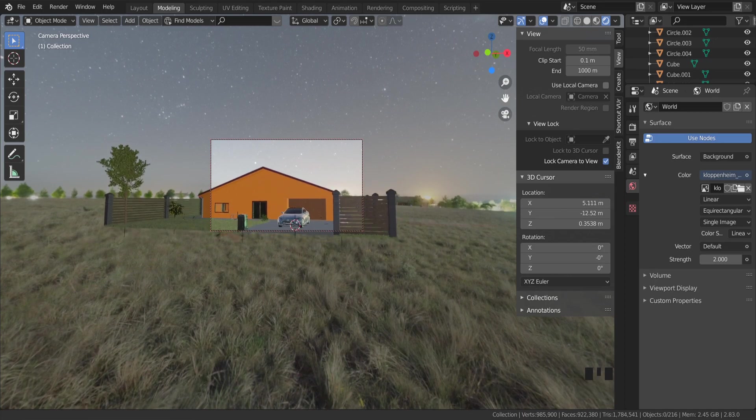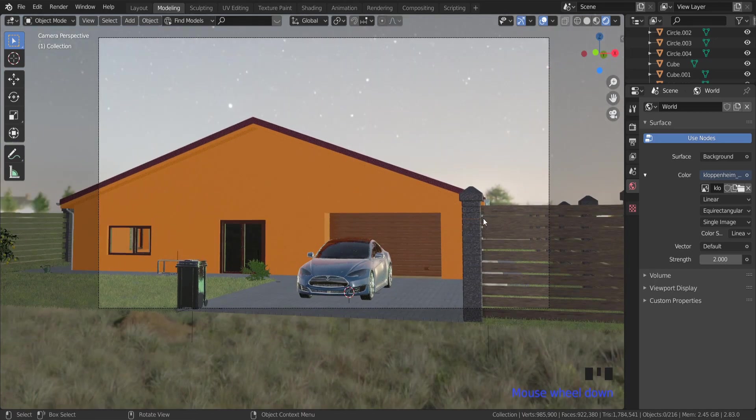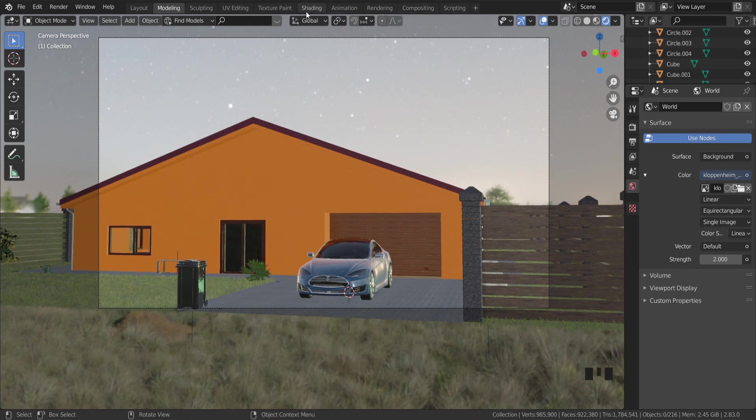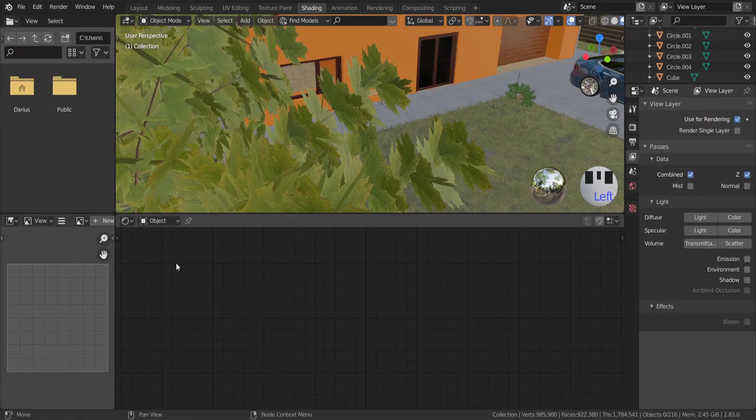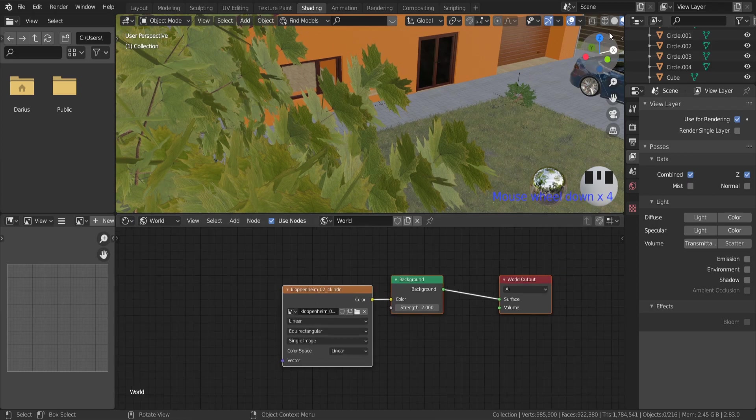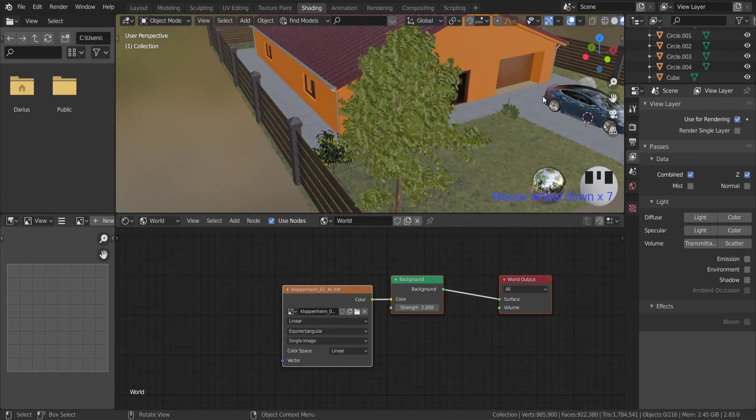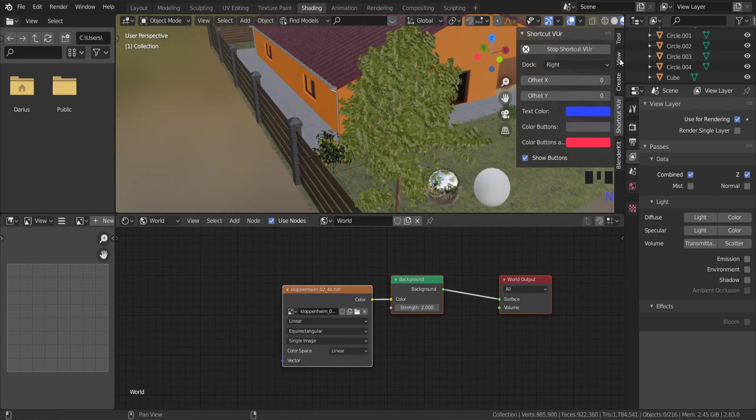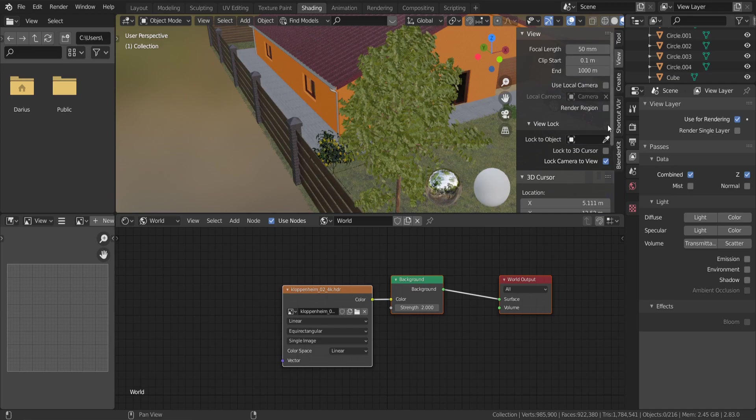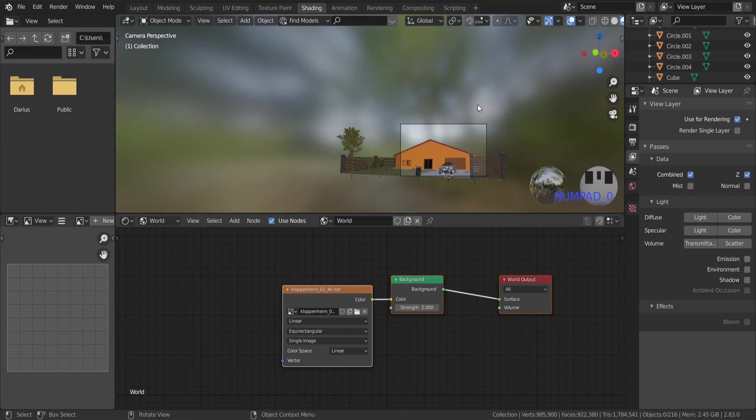For setting up HDRI map in the appropriate position, go to shading, switch to world. Also unlock camera to view. Turn on rendering mode.